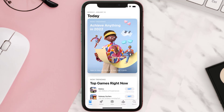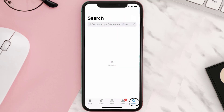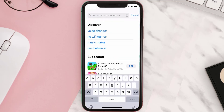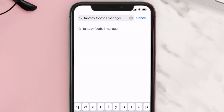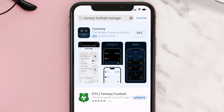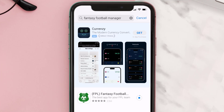Open up the App Store on your device and then tap on the search icon in the bottom right corner. Search for the Fantasy Football Manager app, and if you see the update button right next to the app name, simply tap on it to make sure you're running the latest version.